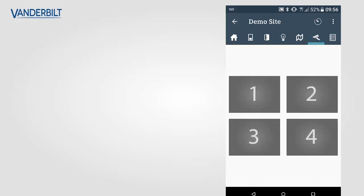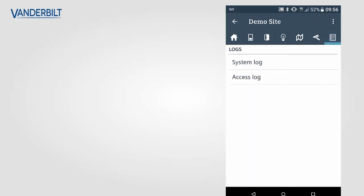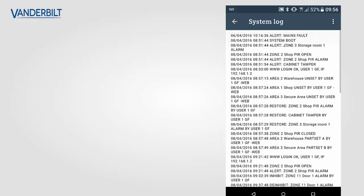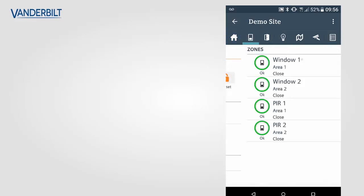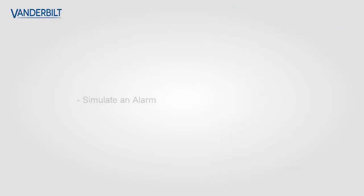The camera functionality can be shown to a customer, however no images are available. The system log can also be shown to a user, showing them how to access and operate the log.